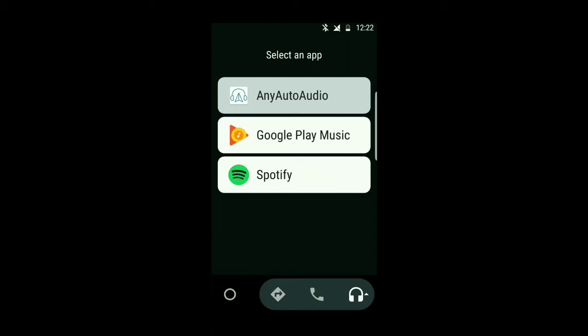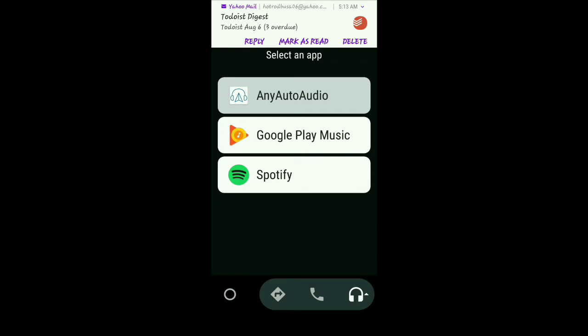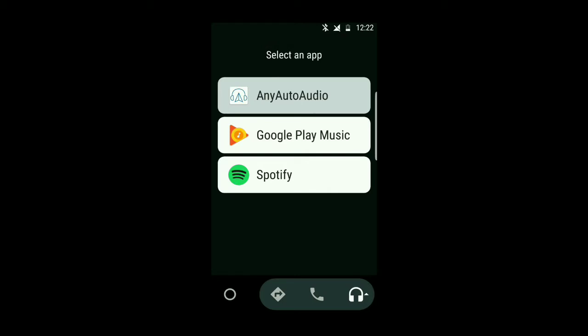Hi guys, today we're going to talk about an app I found in the Play Store. It's developed by JVBPC. It basically is used in conjunction with Android Auto — it's called AnyAutoAudio. The app allows you to stream any music to Auto using the notification listener permissions, and Android Auto allows you to control it just like any normal audio app.